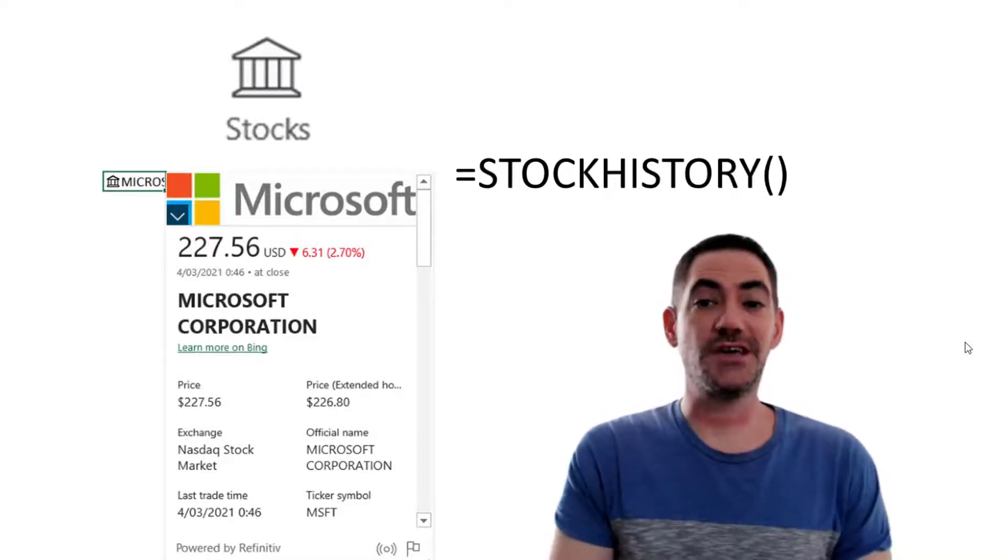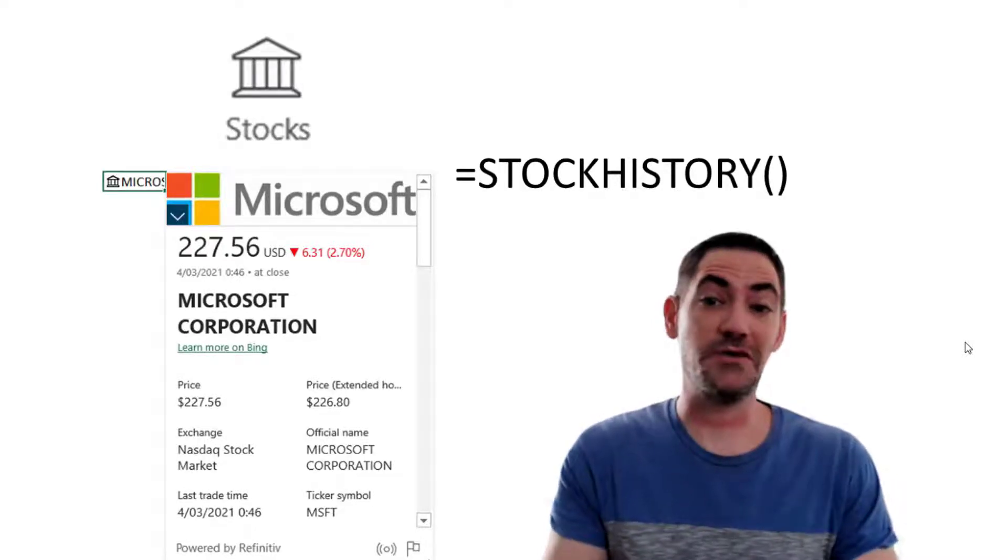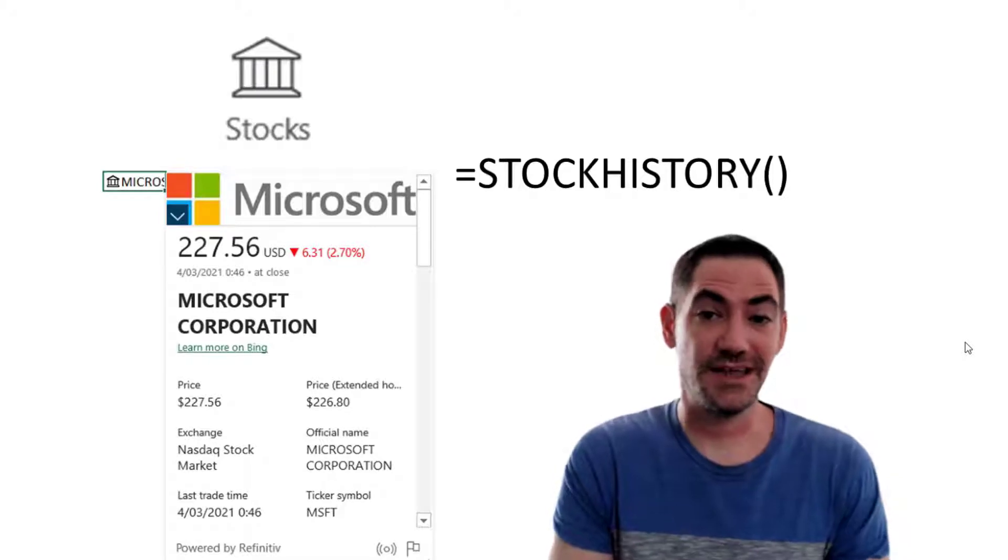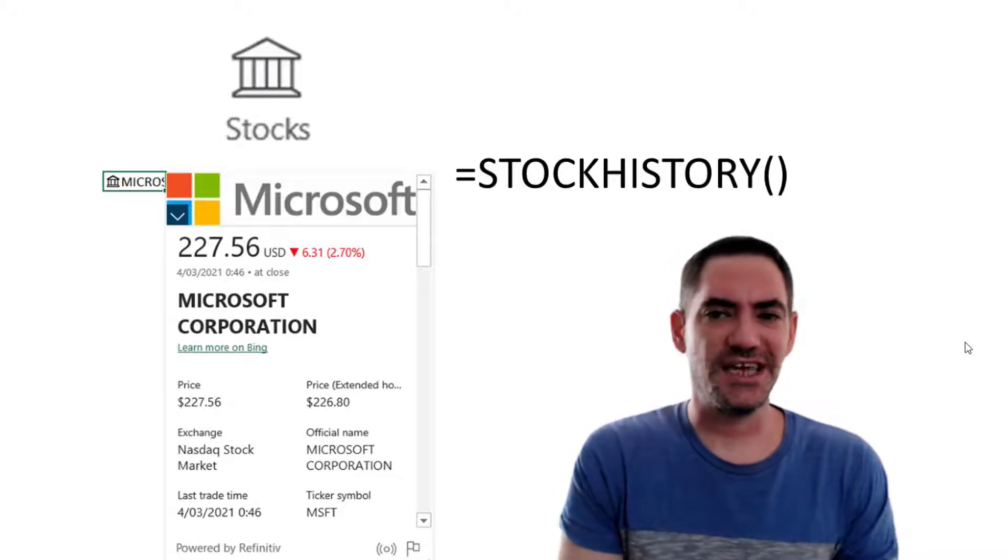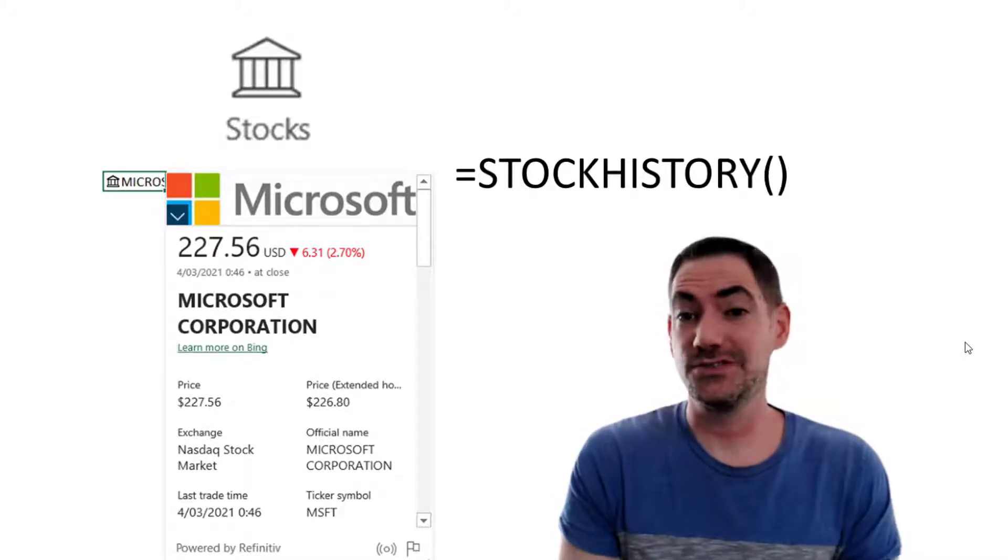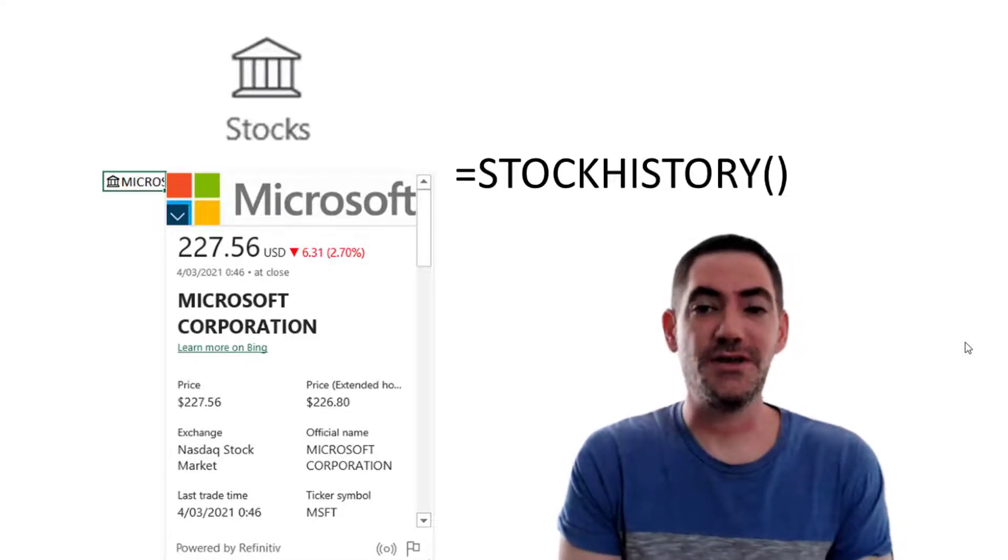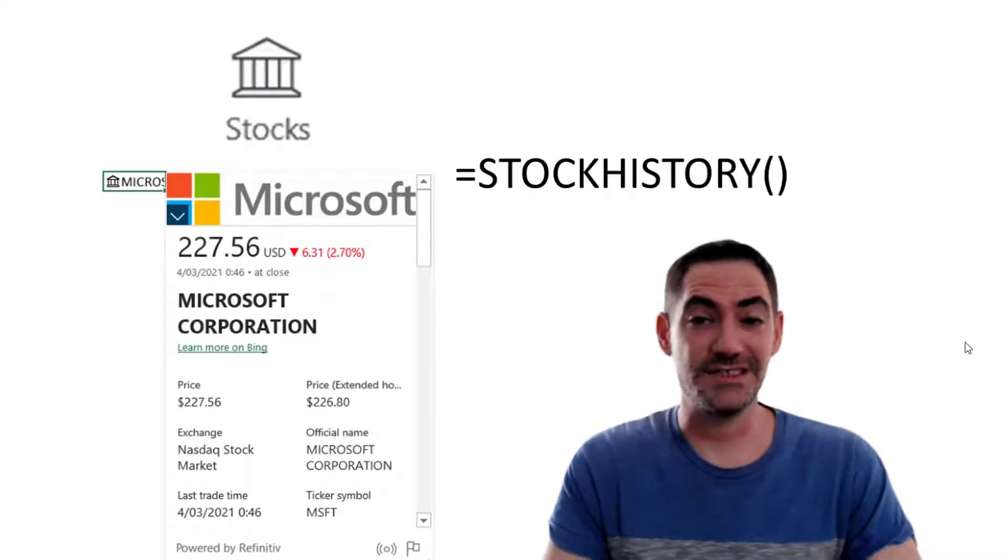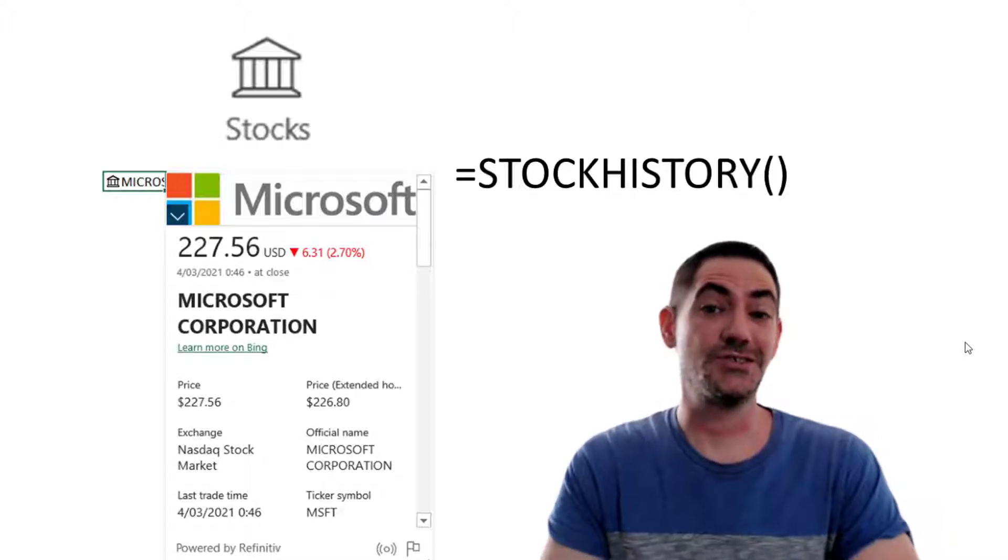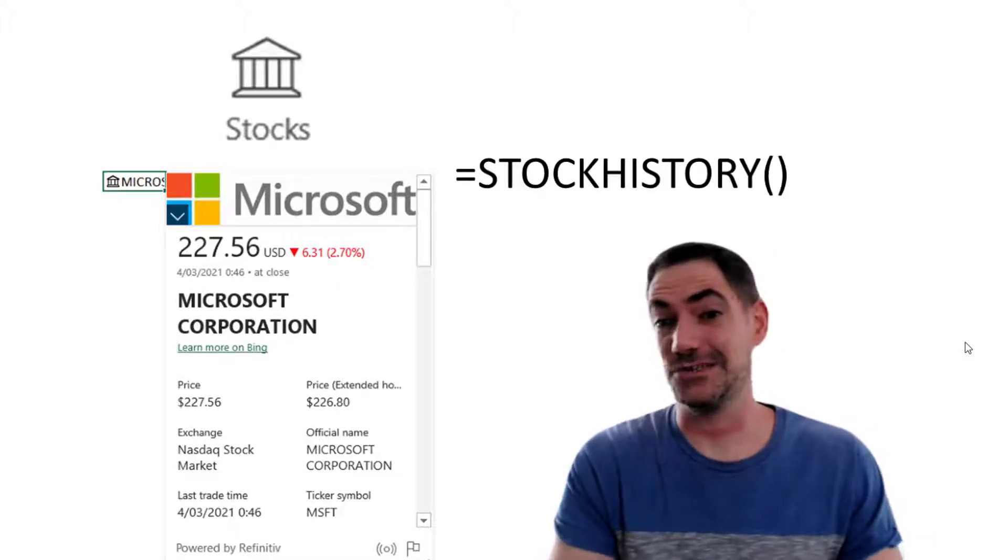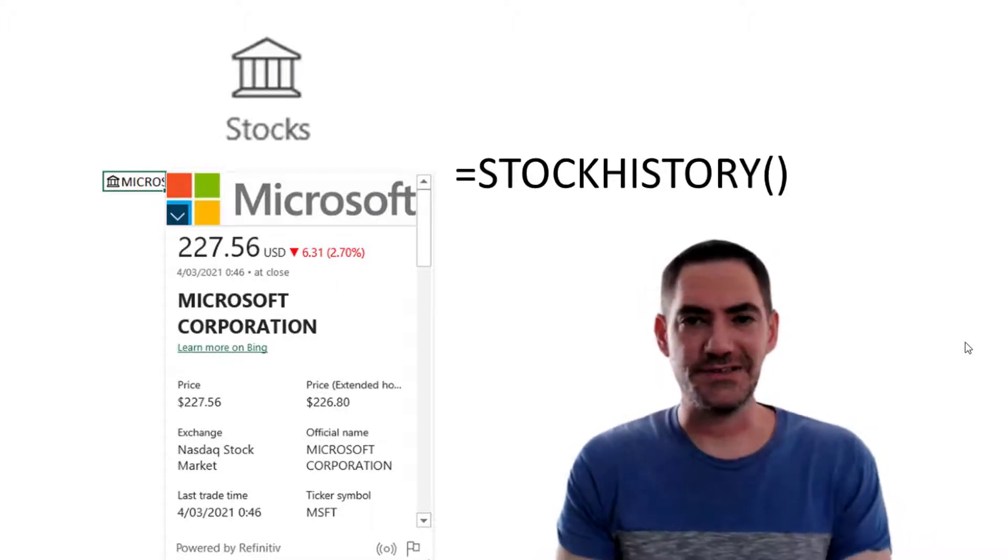Getting stock rates, current and historic, has always been a request by a lot of people in Excel. And now you can do it. You've been able to get the current ones, stock rates or currency exchanges, for a while. But very recently they added this function called stock history. And stock history can get it for any historical date. We're going to go through that in this video.